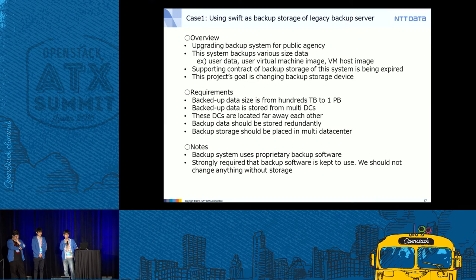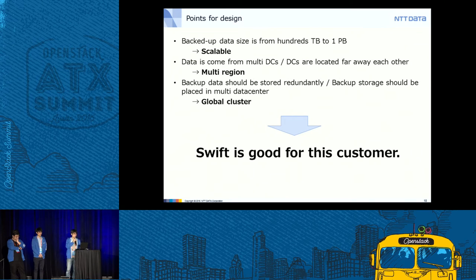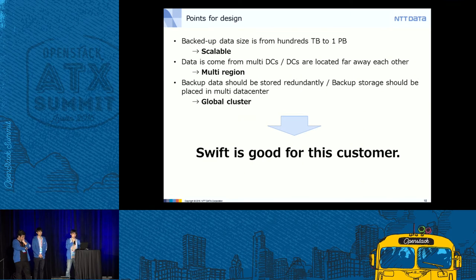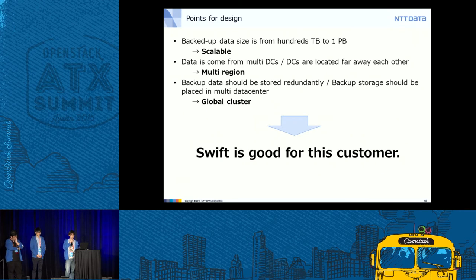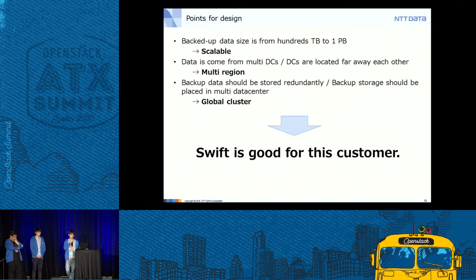From these requirements, we defined design points. Backup data size from 100 terabytes to one petabyte means we need scalability. Data coming from multiple geographically separated data centers means we need multi-region support. Backup data stored redundantly across multiple data centers means global cluster capability. We believed these points are well satisfied by Swift, making Swift a good fit for this customer.